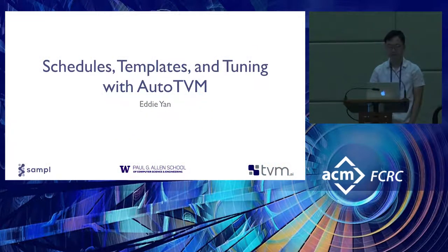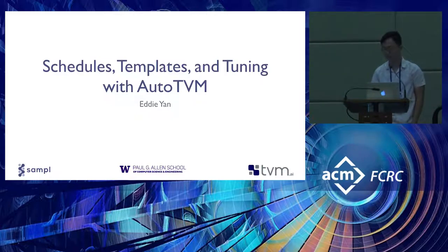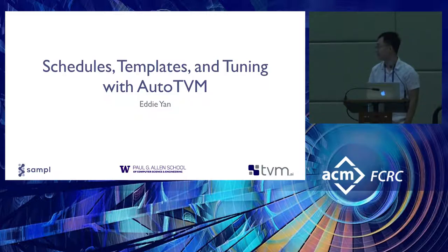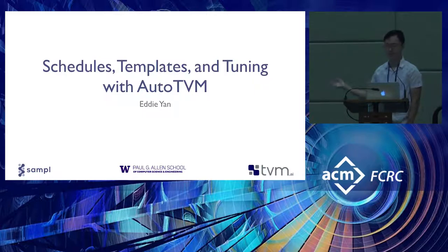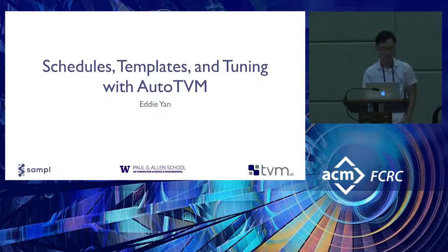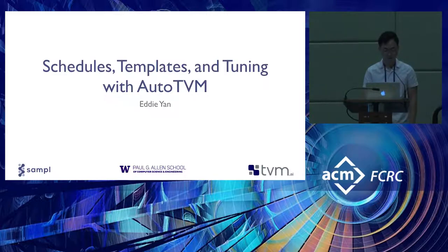Before we get started, if you want to avoid the overhead of pulling up the notebooks, go ahead and go to the page, pull up the first notebook, notebook A, and just run the first box that does the pulling of the packages for TVM. That's if you want to follow along.